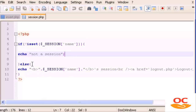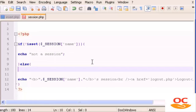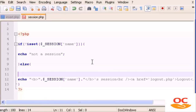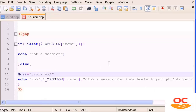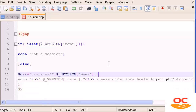In session.php, inside the else block, we create a variable called dir. We set it equal to the directory path: profiles, then concatenate the session name variable, then concatenate slash images. So dir holds the path to that specific user's images folder.